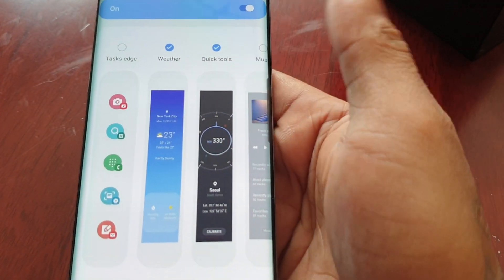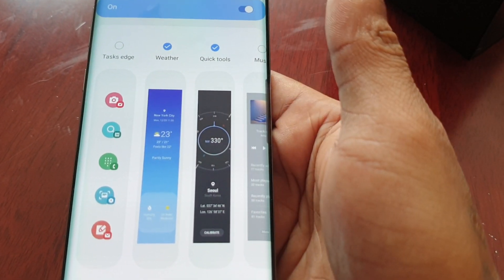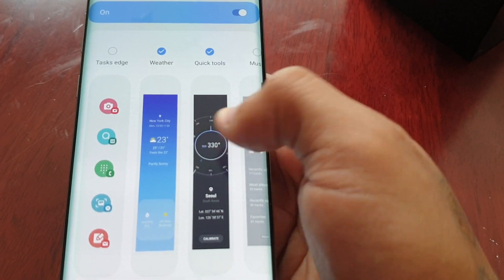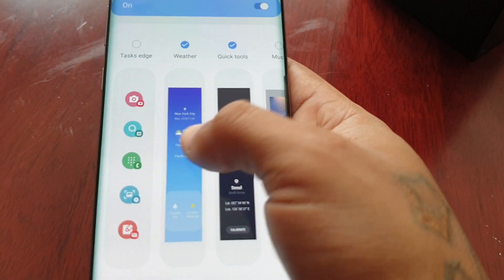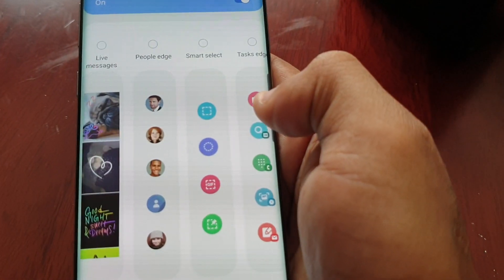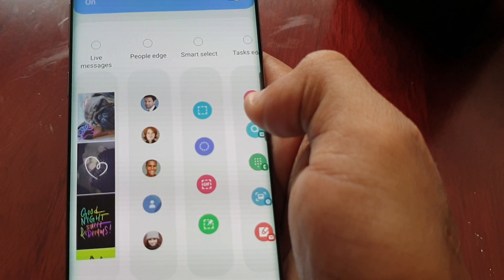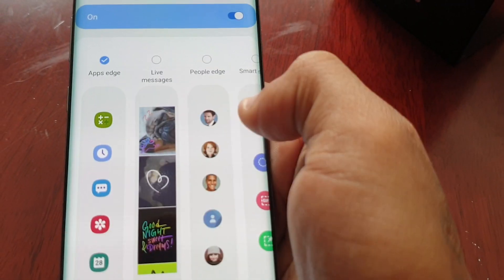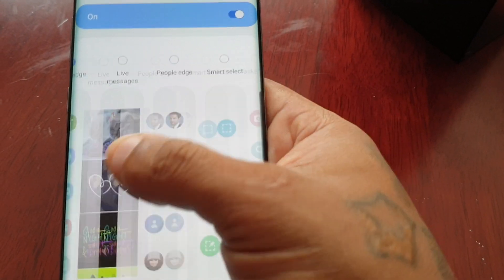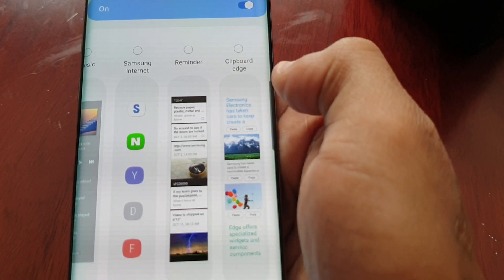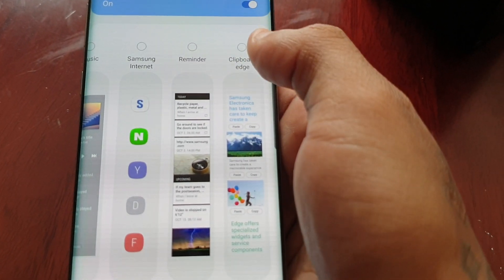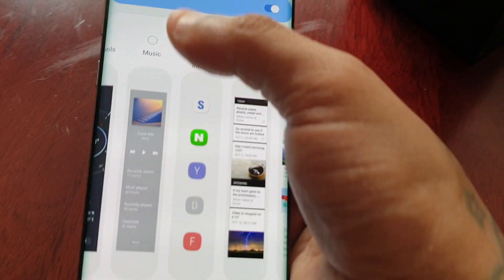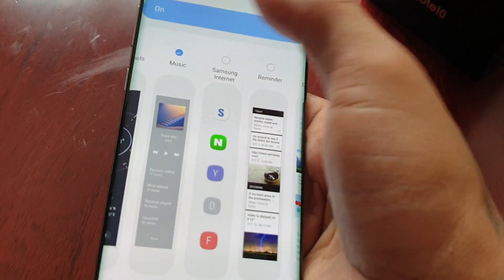Quick tools gives you a compass, a torch, a tape measure, and some other little tools which come in handy. You can also add the music player as well.